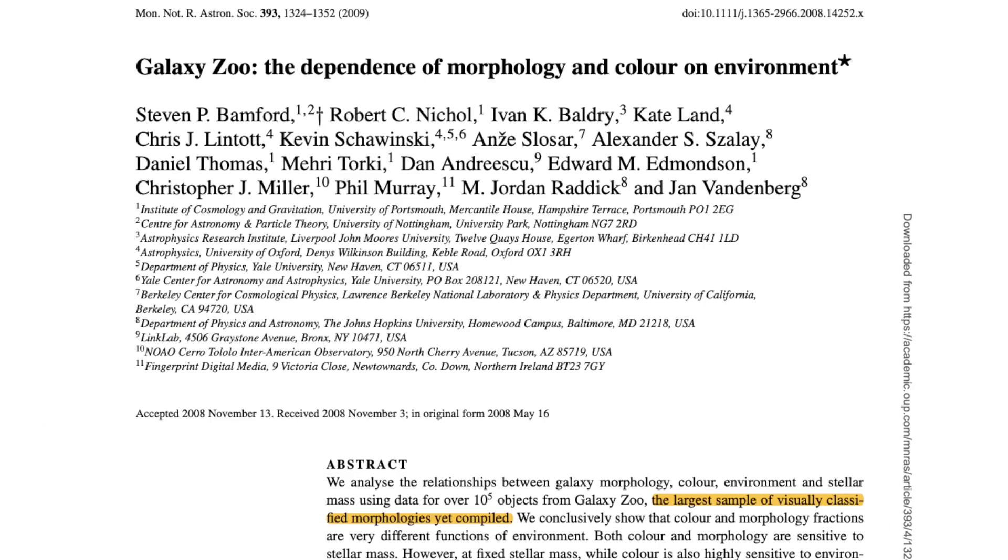Galaxy Zoo massively revolutionized this area of science in loads of different ways - from being able to find a lot more of the really rare objects to study, to finding brand new things that had never been seen before, or allowing people to study the entire galaxy population statistically for the first time to get a better representation of what is the norm and what isn't. I cannot overstate how important those big statistical studies were that Galaxy Zoo made possible, because before Galaxy Zoo, a study that had maybe a hundred or a thousand galaxies with their shapes labeled was considered lucky, and it wasn't representative of the whole galaxy population.